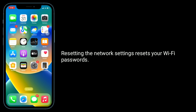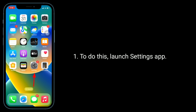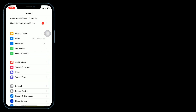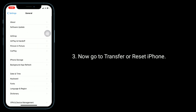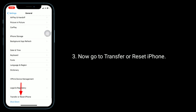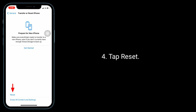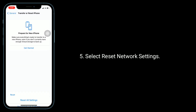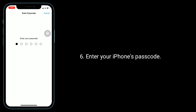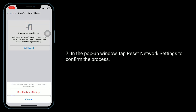The second solution is to reset network settings. Note that resetting network settings will reset your Wi-Fi passwords. To do this, launch the Settings app, tap on General, go to Transfer or Reset iPhone, tap Reset, and select Reset Network Settings. Enter your iPhone's passcode in the pop-up window and tap Reset Network Settings to confirm.